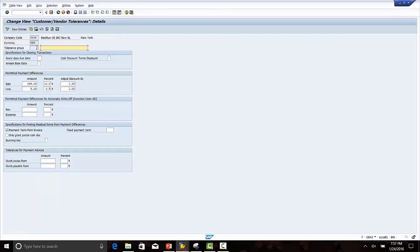Because the tolerance group is blank, any customer in whose customer master tolerance group is not applied will use this tolerance group.